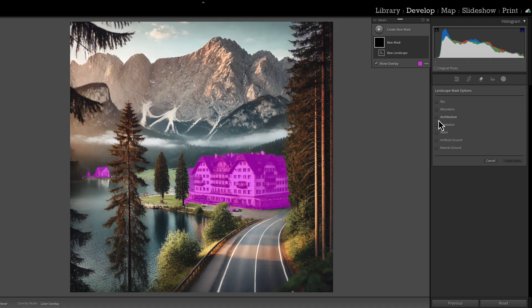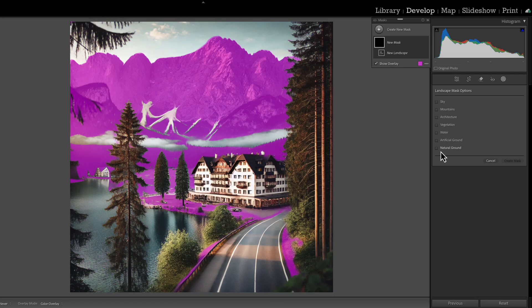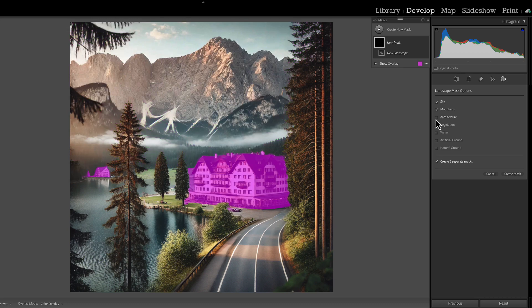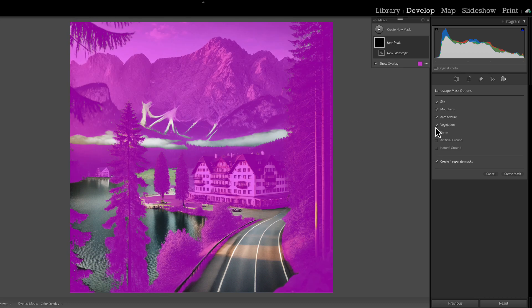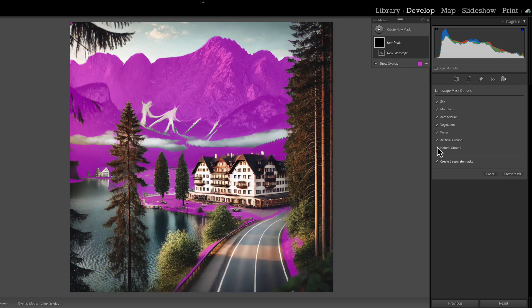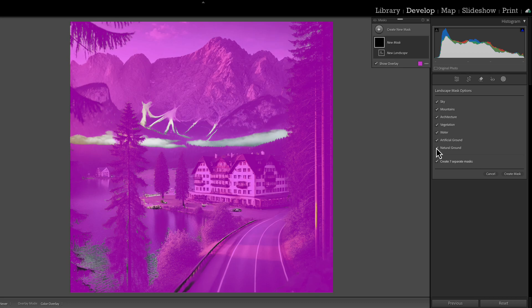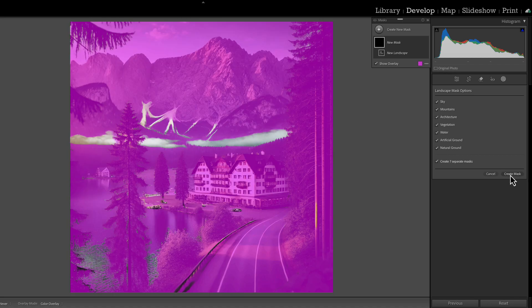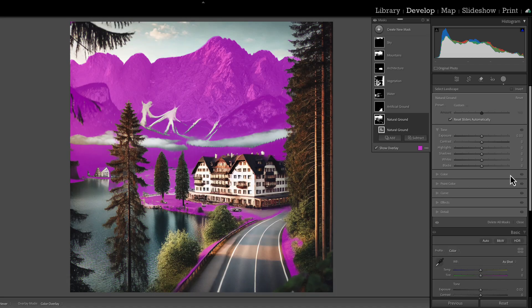This picture, if you don't have one, I'll put a link for Dropbox so you can download this and use it to help you create your own AI mask preset. We want to open up our masking window over here on the right in the develop module. And we want to choose landscape. It's going to go ahead and find those seven features in this photograph. And you want to select every single one.